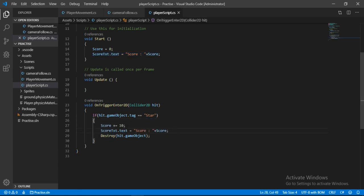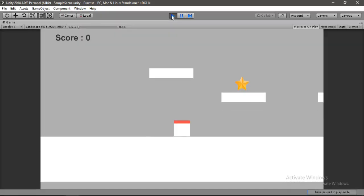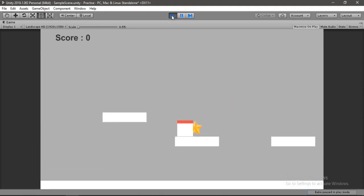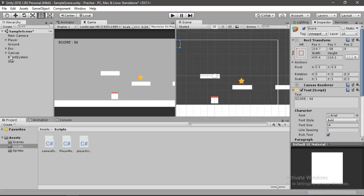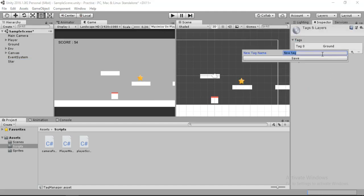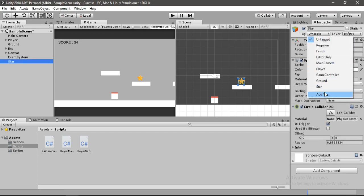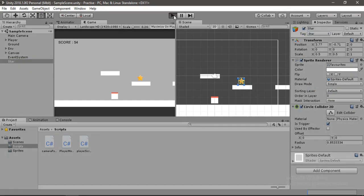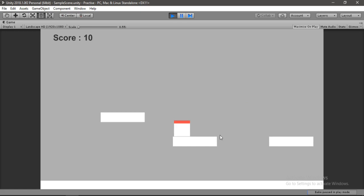Let's hit Play. Collecting the star does nothing yet because we haven't set the tag. Go back, select the star, go to Tag > Add Tag, and create a tag called 'Star'. Select the star again and assign this tag. Now hit Play — collecting the star actually updates the score. That's pretty cool!